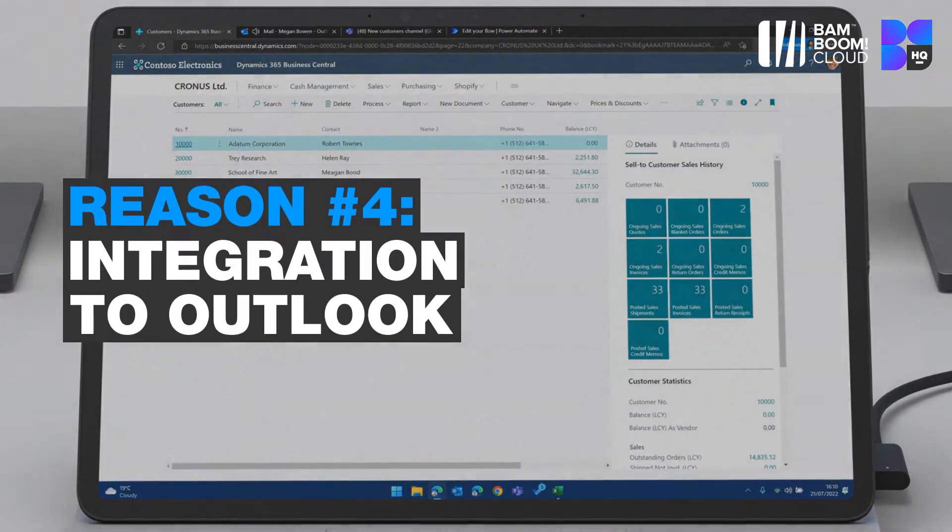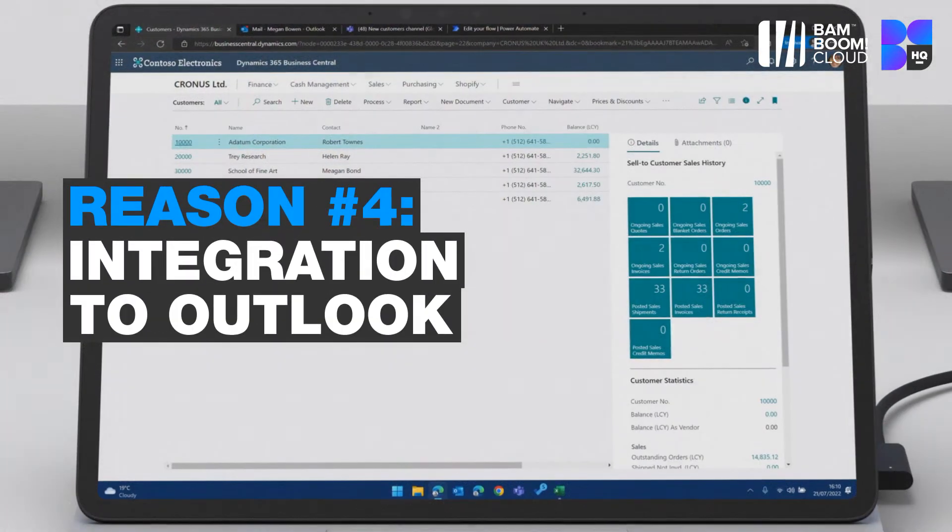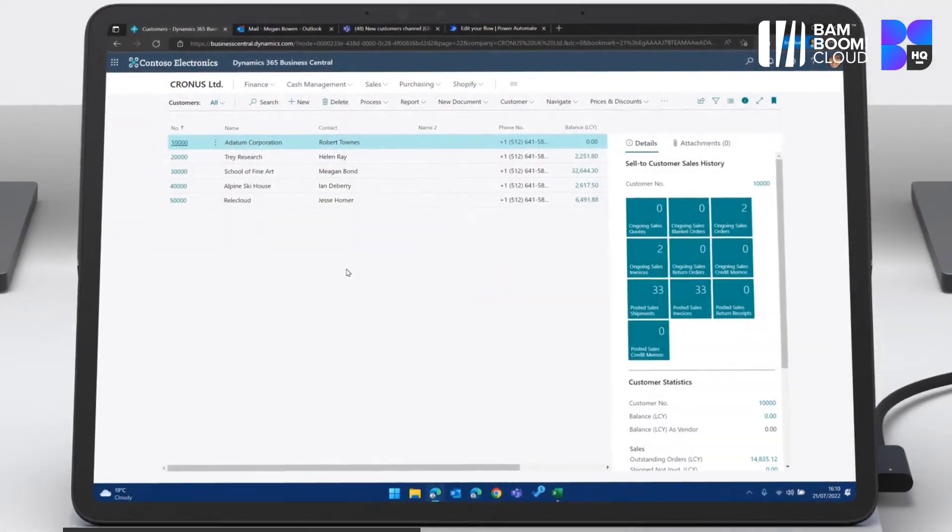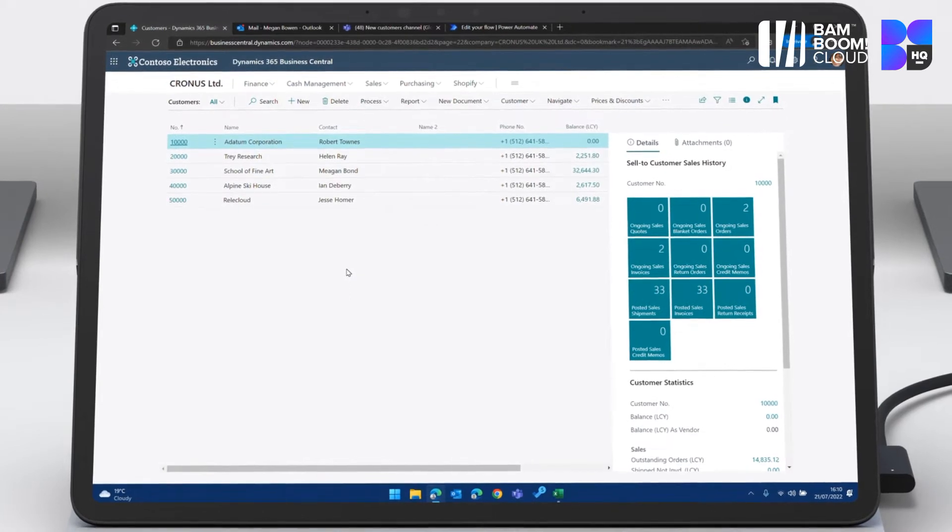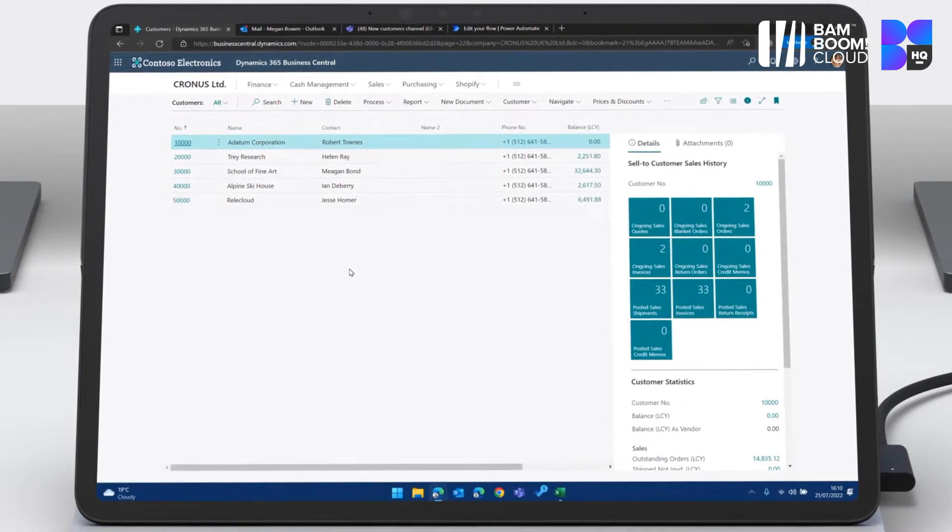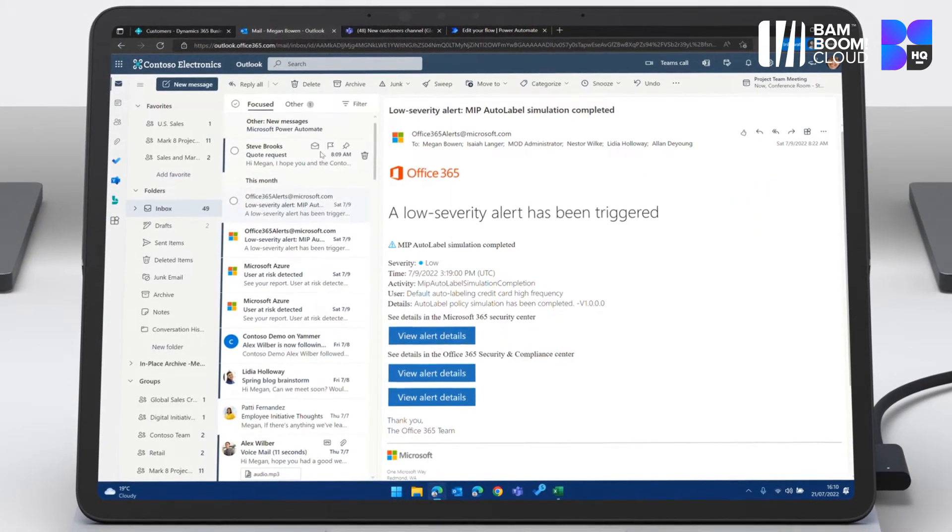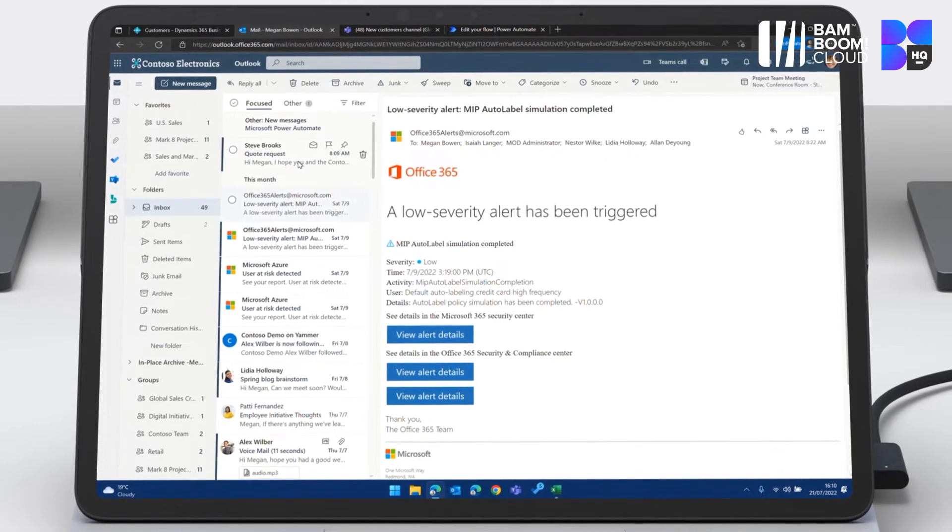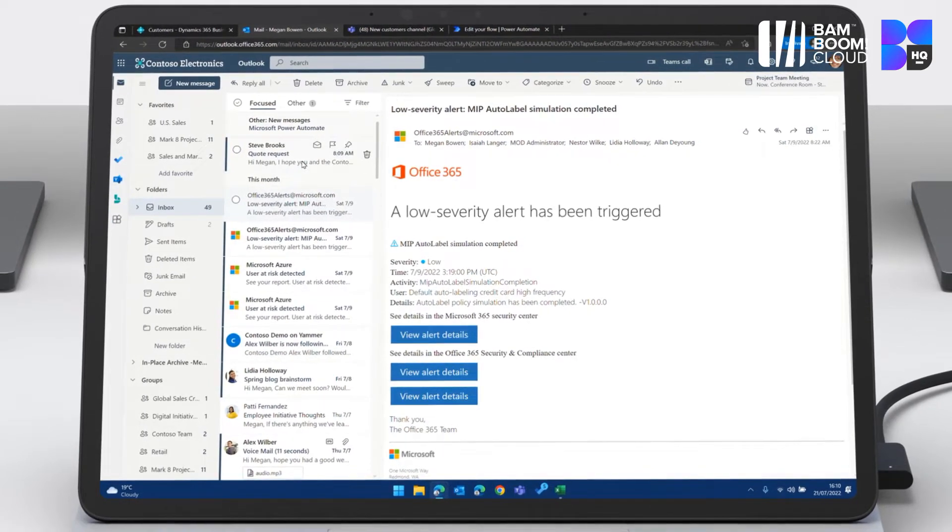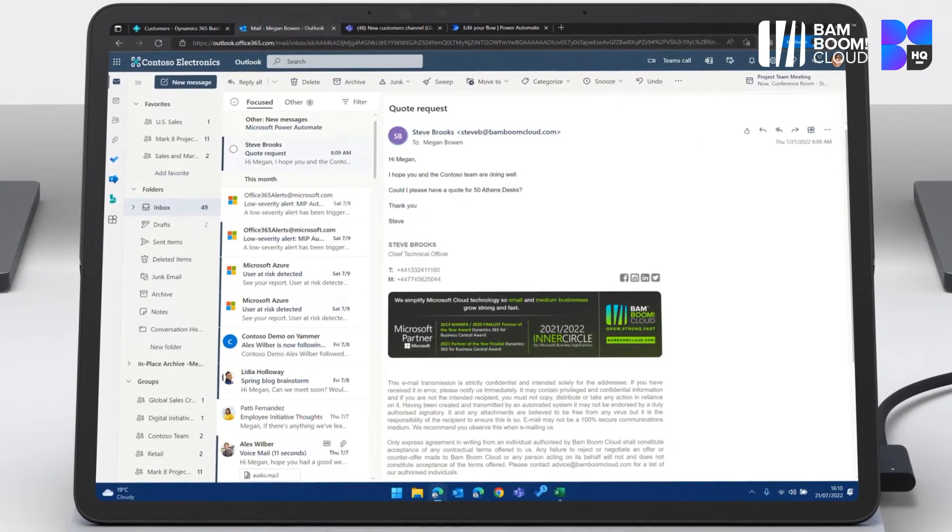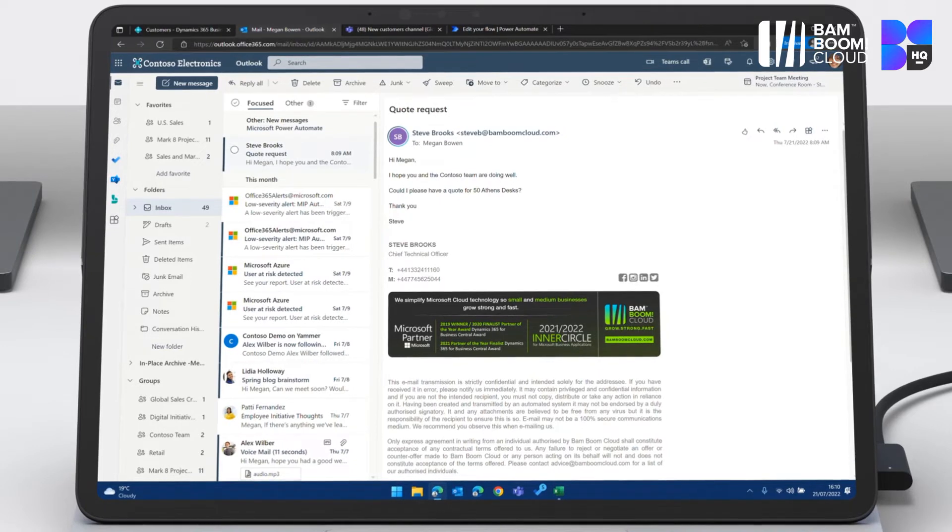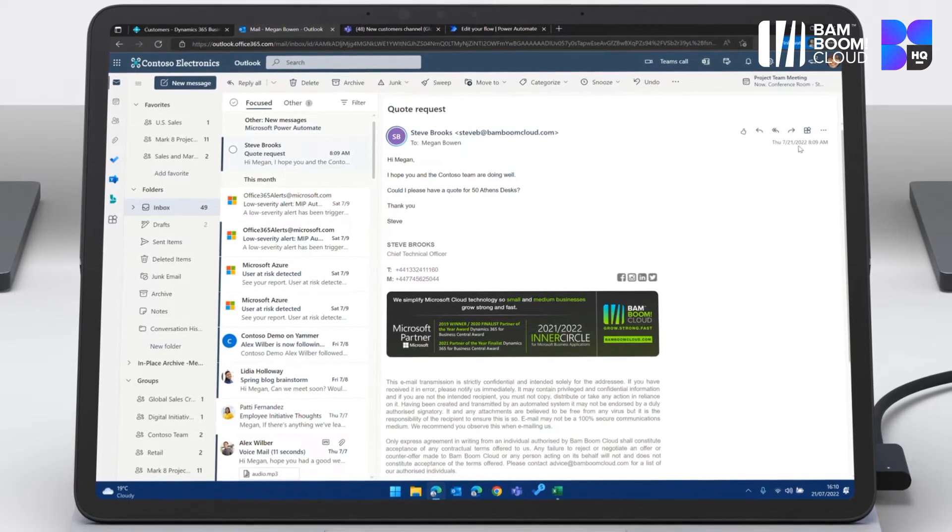Reason number four is integration to Outlook. So let's go and have a look at Megan's mailbox. She's in a sales role and her job is to give quotes to customers. So if we go here, you can see that she's just had an email that says, hi, I hope you and the Concerto team are doing well. Can I please have a quote for 50 Athens desks?